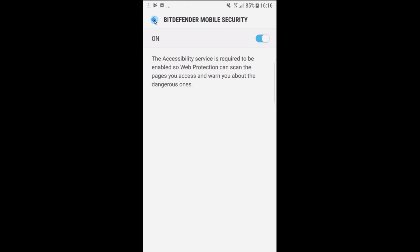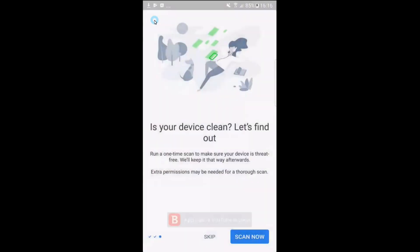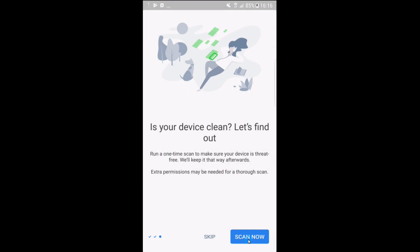Click back and let's just do a quick first time scan and let's just hope there are no viruses.